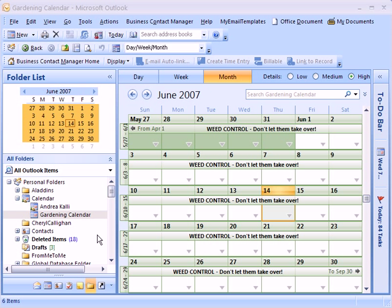Let's pretend that we've got a gardening calendar with a bunch of information on here and we want to publish this out to the internet using an internet calendar subscription service. Now the nice thing about this is that you can control who has access to this, or if you want it to be completely open.